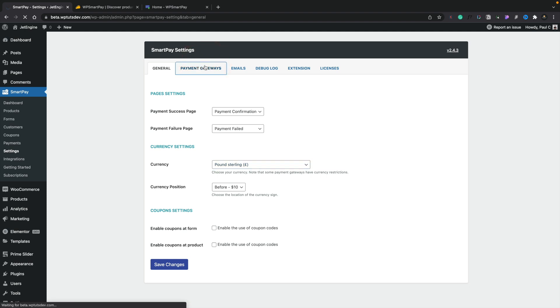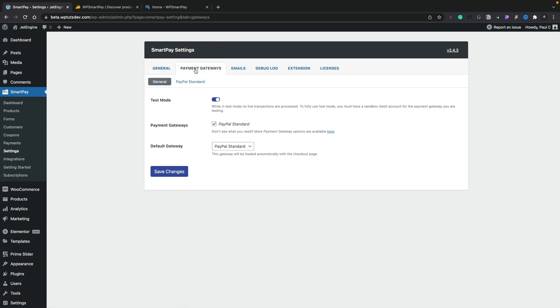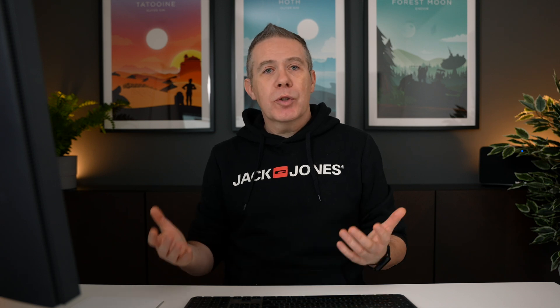Under payment gateways, you've got a couple of different options. Straight out of the box, you basically have PayPal Standard. But if you want to change to something else like Stripe, all you need to do is go into integrations, enable what you want, and then they'll be listed inside there. You just put in the relevant information — in the case of PayPal Standard, your email address, and if you want to use IPN and those kinds of things. All of these are pretty standard and straightforward.